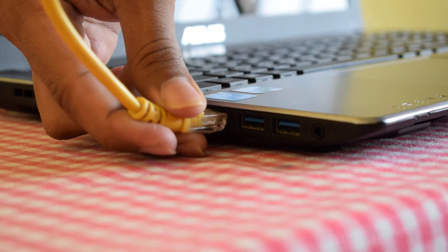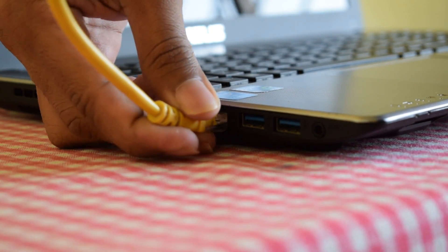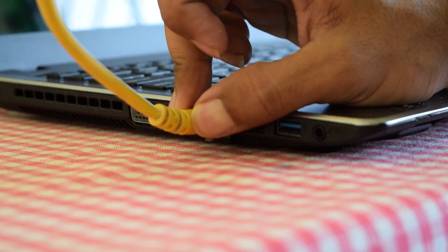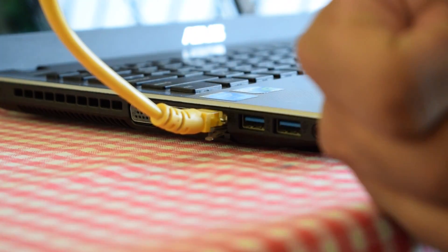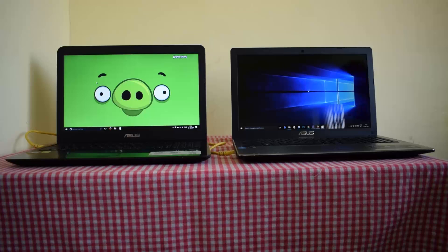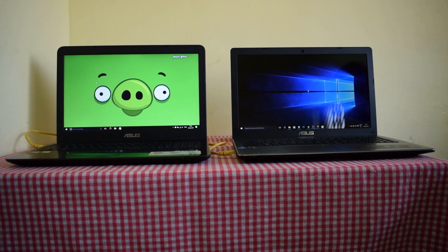So first of all we need to connect both the PCs with the LAN cable, that is RJ45 cable. After doing this, the setup looks like this.